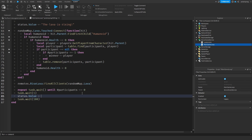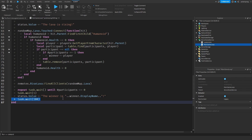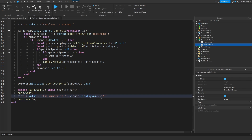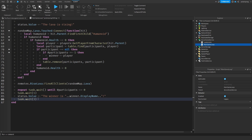Then status.value equals 'The winner is ' .. winner.Name with an exclamation sign. Let's remove the task.wait(100) and instead display this message for three seconds. Then we can do the other stuff again. In this case the winner will always be me, of course, because I'm the only player in the game.